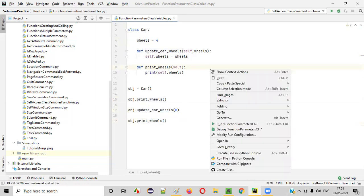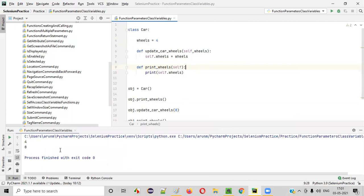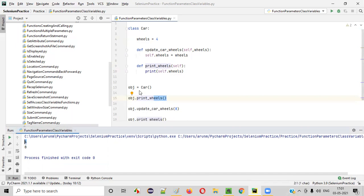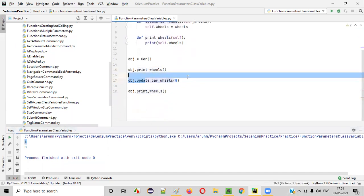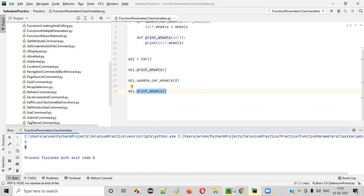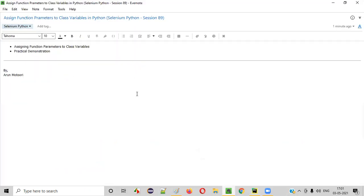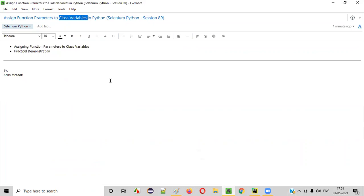Let's run it. You can see: before updating the wheels, print_wheels printed four. After updating the car wheels to eight, print_wheels printed eight. So I hope you understood how to assign function parameters to class variables in Python. That's it, guys — see you in the next video session. Thank you, bye.